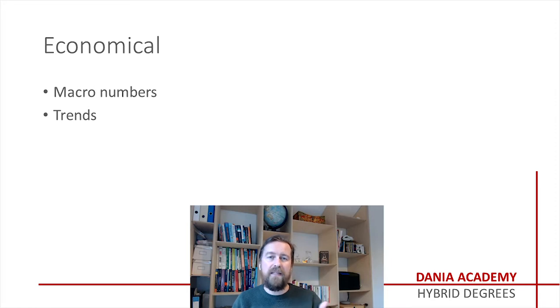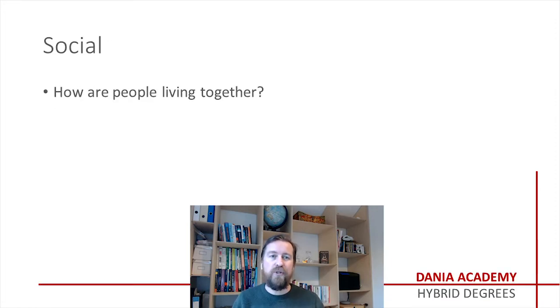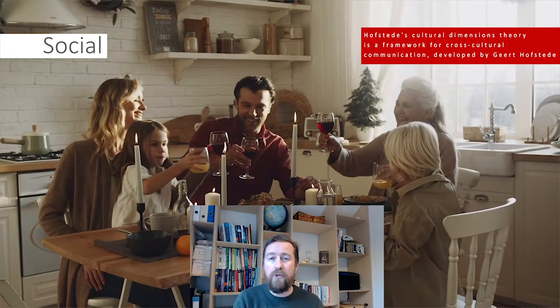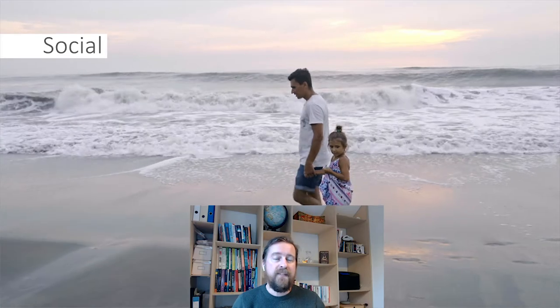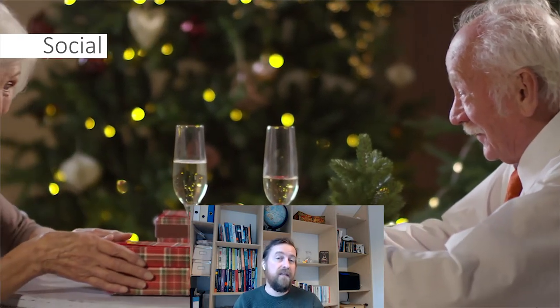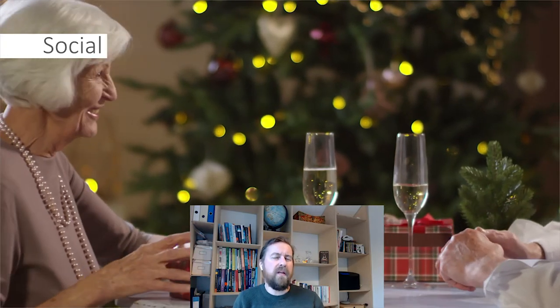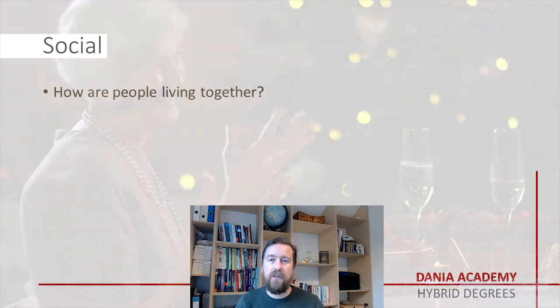The S is for social. How do people live together and interact? You can apply Hofstede's cultural theories or Lewis here. Look at family structures — is it big families living together, meaning products need to come in big boxes? Or are there a lot of single people, so we need small packaging? Is it a gift-giving culture? Maybe we should have a product variation that can be given as a gift. Social factors do not change very rapidly, so they are less critical as a monitoring parameter, but they do change over time through cultural influence.